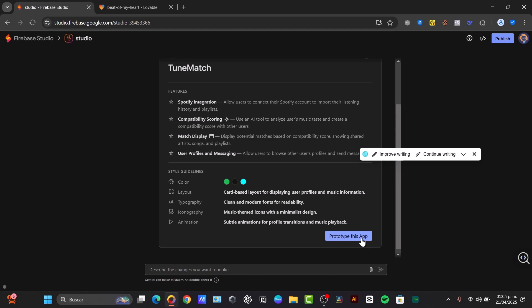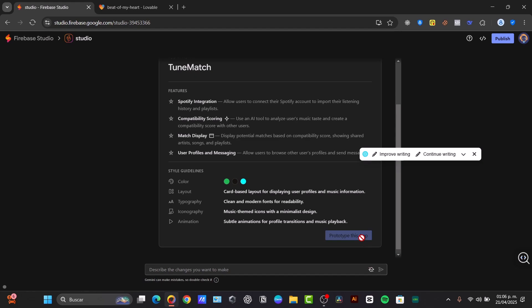Which should you use? Choose Firebase Studio if you're a developer comfortable with coding environments, you want more direct control over the codebase, you want deep integration with the Firebase ecosystem, and you want the flexibility of a full IDE with AI assistance for various coding tasks.